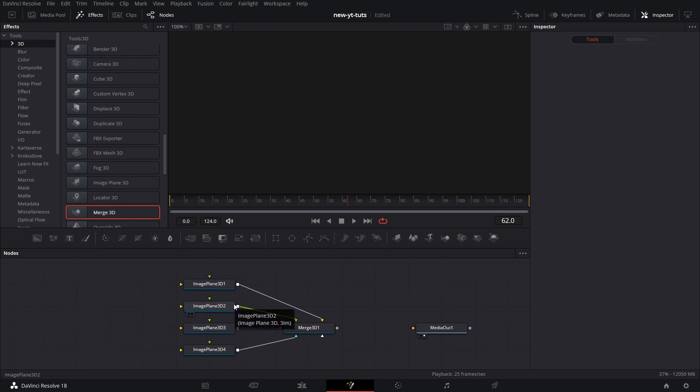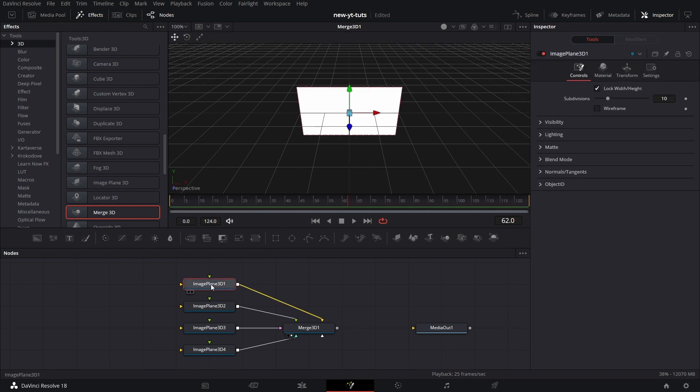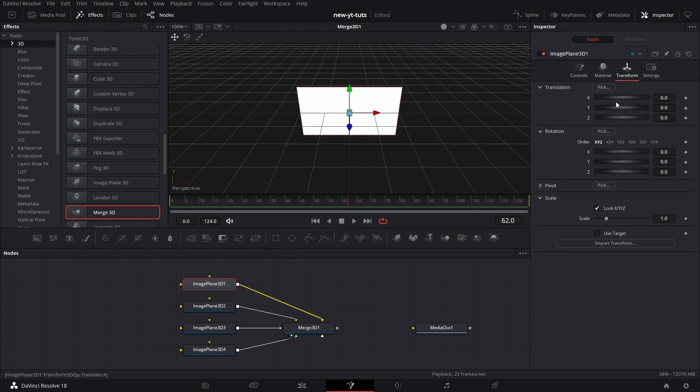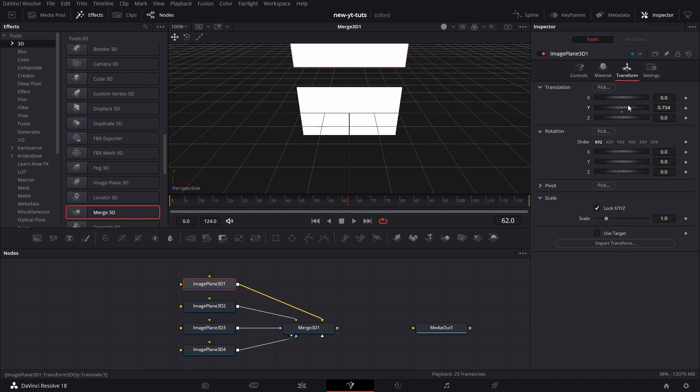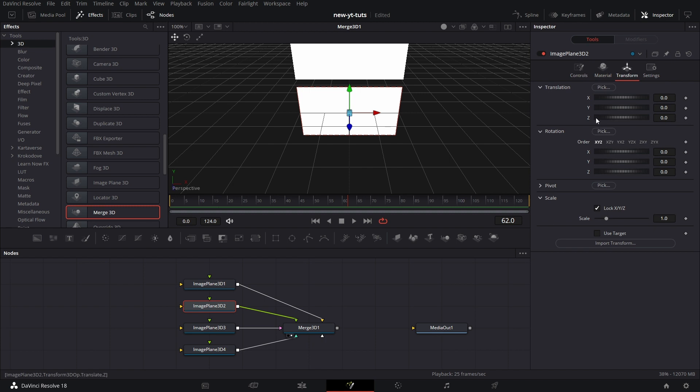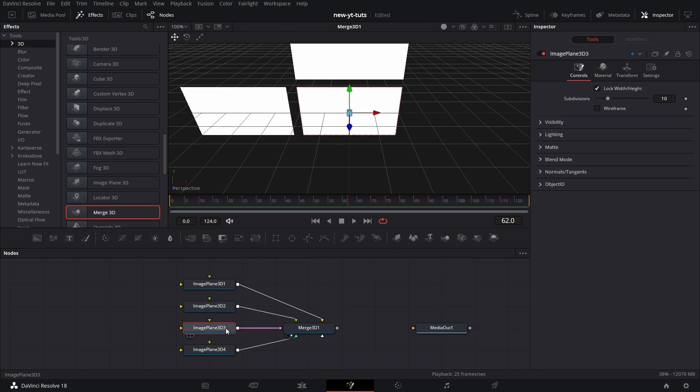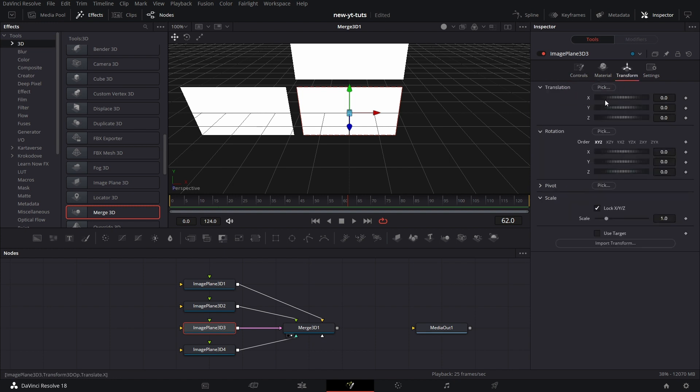So we drag this Merge 3D to the viewer. Let's change the position of each of the image planes. Go to the Transform tab for each one of them and position them as you see fit. Right now, I'm just trying to see if I can position them around the central image plane. So I click on image plane 3D3. Click on the Transform tab and move the X to the right.